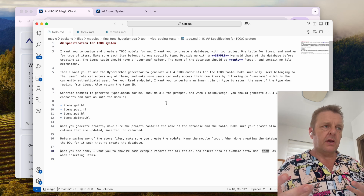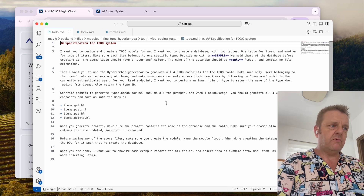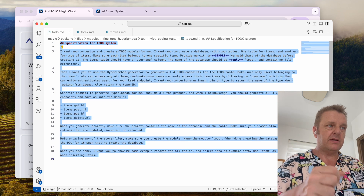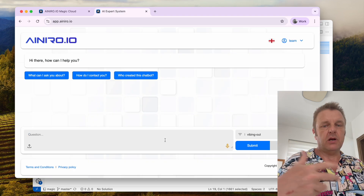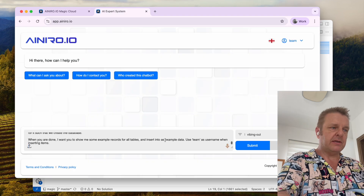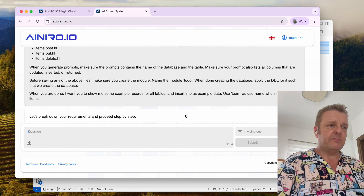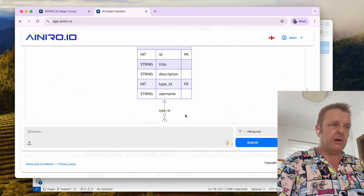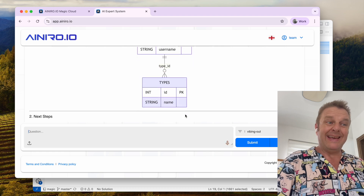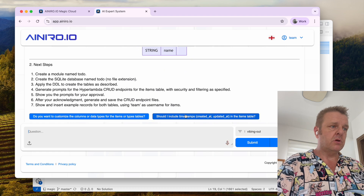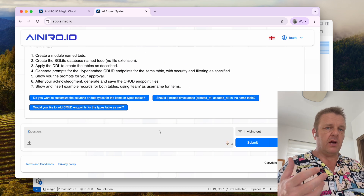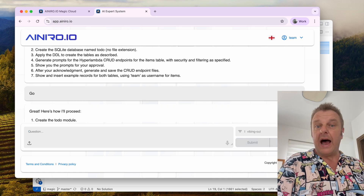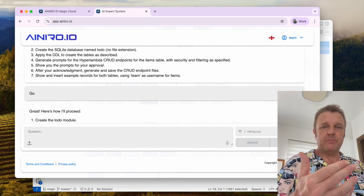Here I have an interesting specification for a to-do system. Before I explain everything it does, let me start the process by simply copying and pasting it into our AI expert system, and then we can look at it. As you can see, it's creating a to-do system complete with a database of two tables. Then it's asking me to verify its decisions. I write 'Go', and it will now actually start implementing my specification.